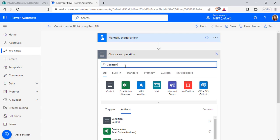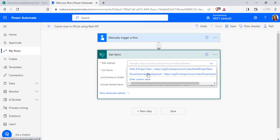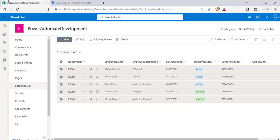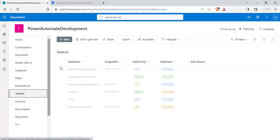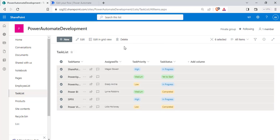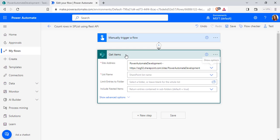Configure the SharePoint site address and in this example, I am going to choose the different list. So that is the task list. Here you can see there are 6 list items that are presented.